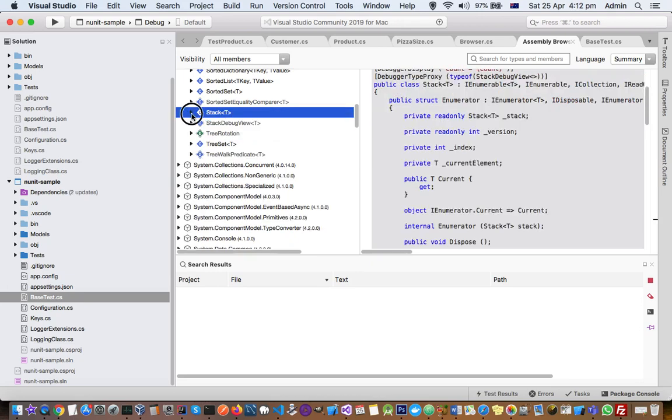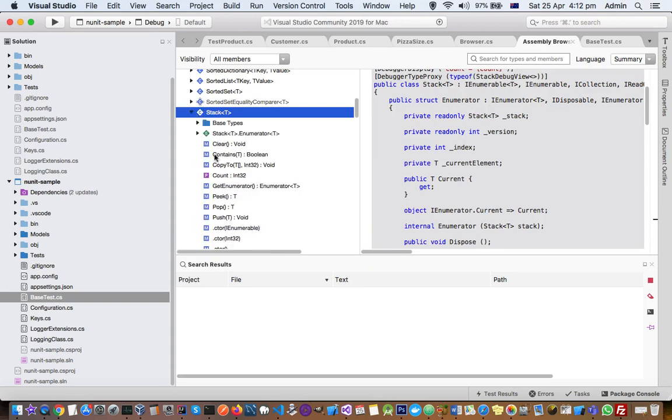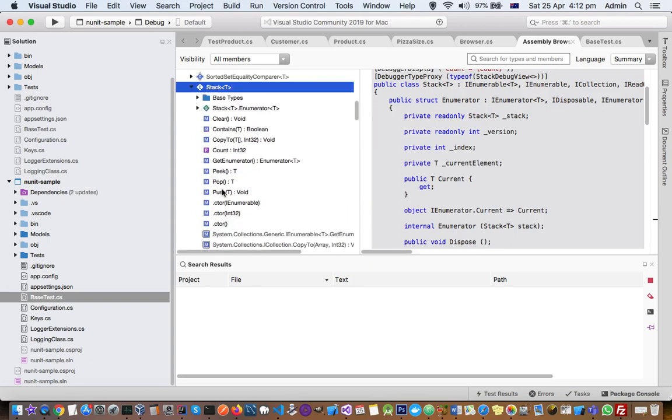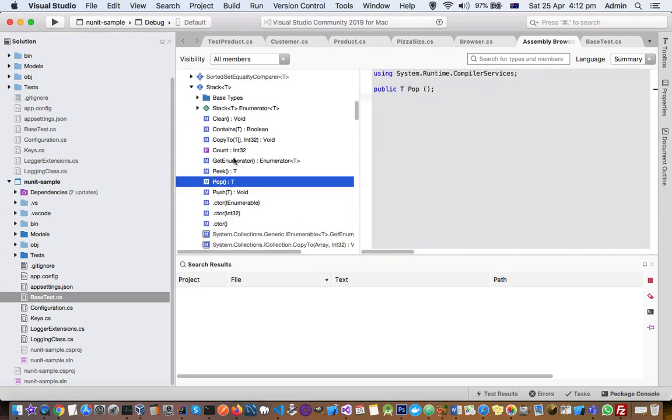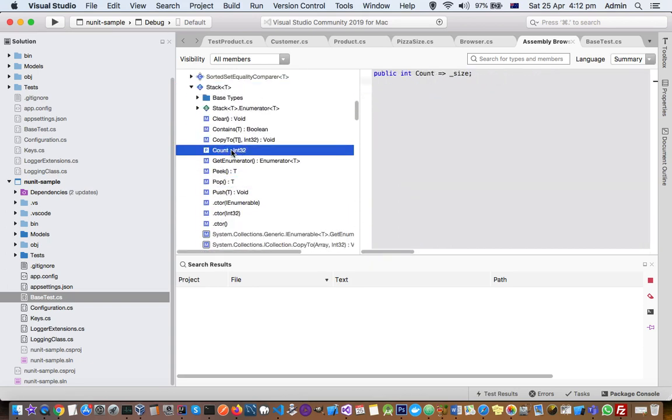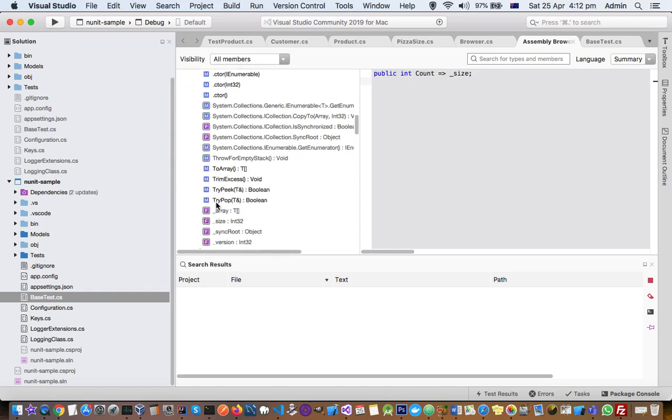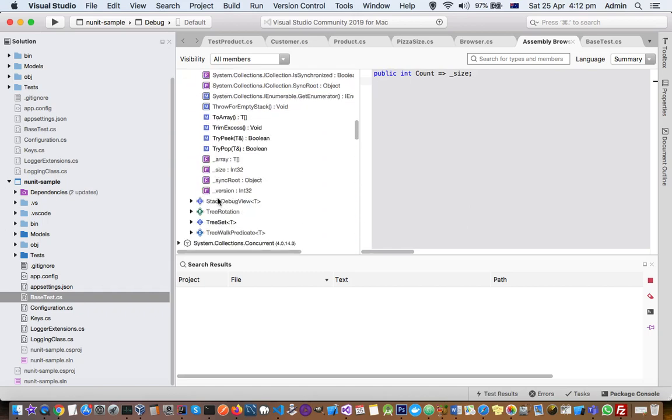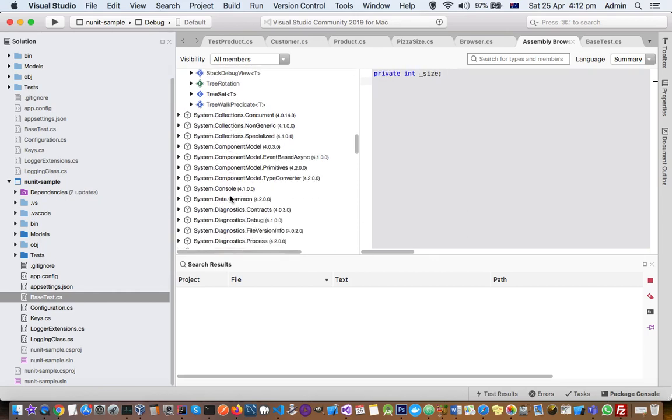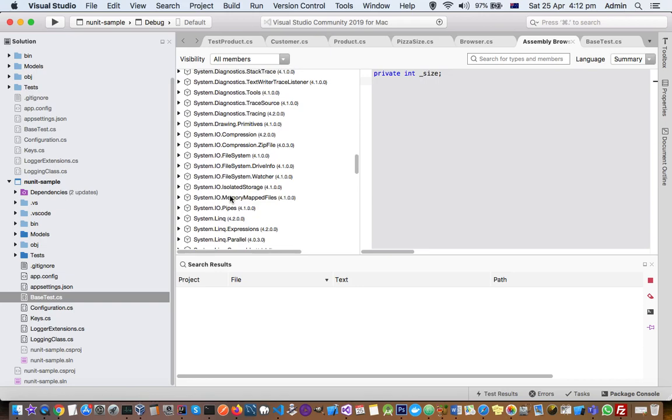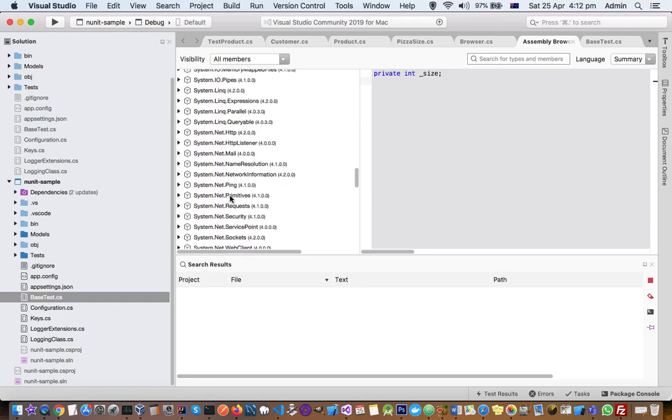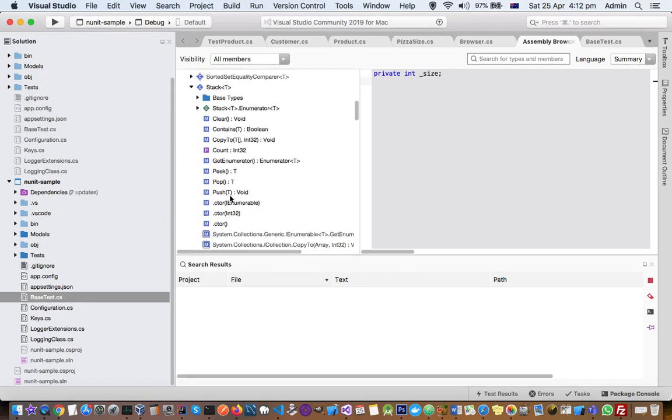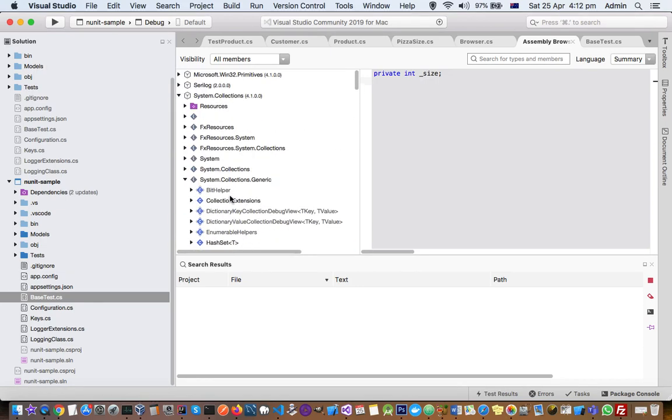You just expand it like that and you will see the details. So M stands for method, P stands for property, F stands for field. And that way you can see the members of all the DLLs that you have added in your project.